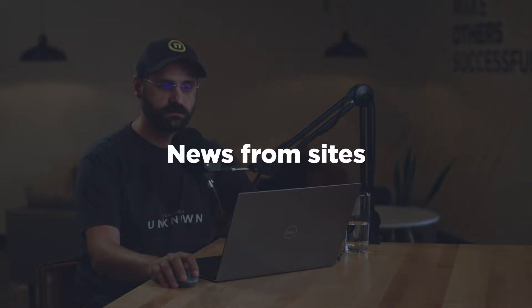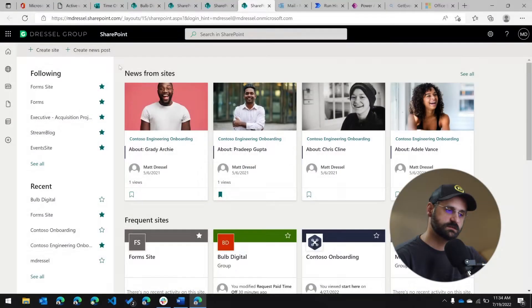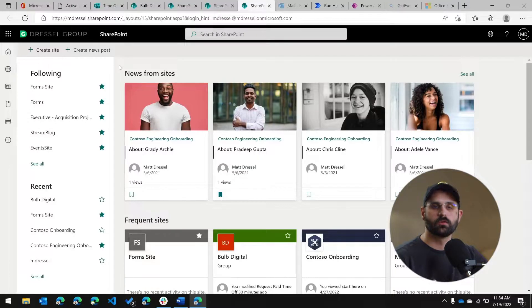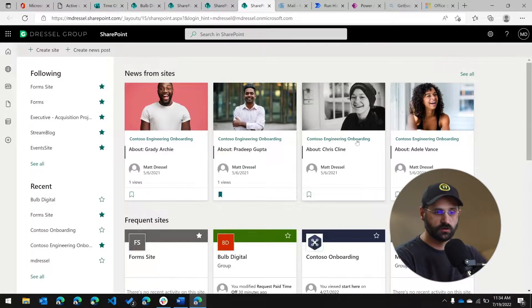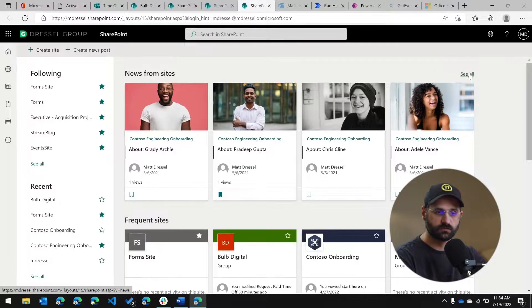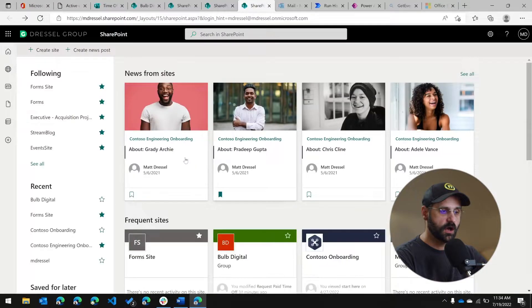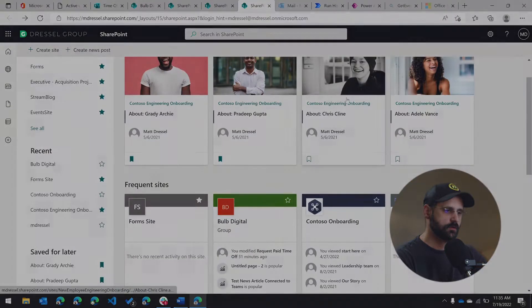So let's talk about the first section, which is called News from Sites. This is going to be news articles from any of the sites that you have access to that have happened recently or that Microsoft thinks would be useful to you. You can click over here to see all of the news from all sites, or you can, on a particular news article that you might be interested in, select it to save it for later.